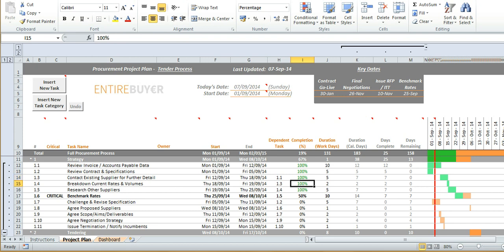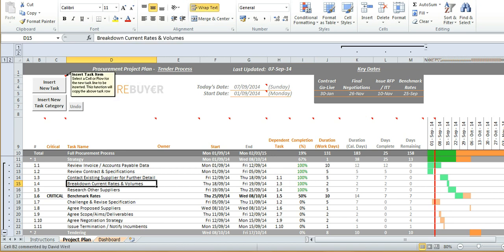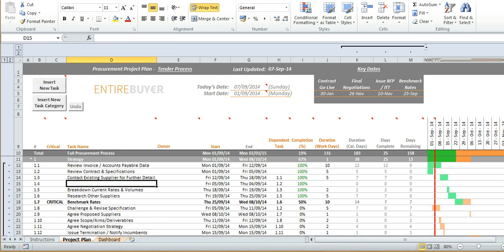As far as adding new tasks go you simply need to select the cell which you wish your task to be inserted above and click insert new task. Notice that when it appears it copies all the formulas which means it's far more efficient than simply inserting a new blank row so you don't need to faff around copying formulas afterwards.